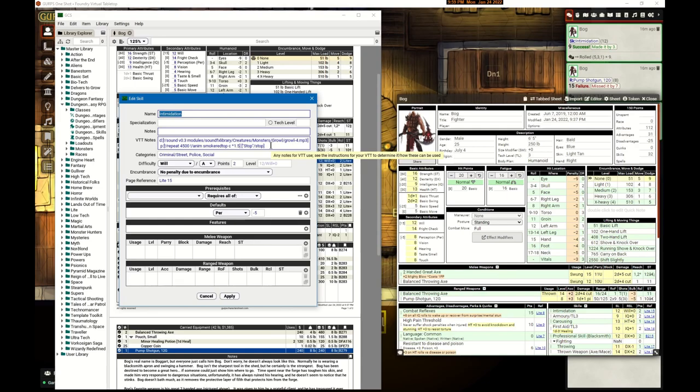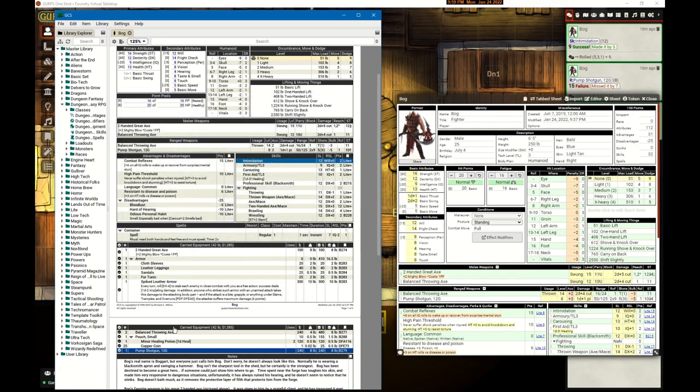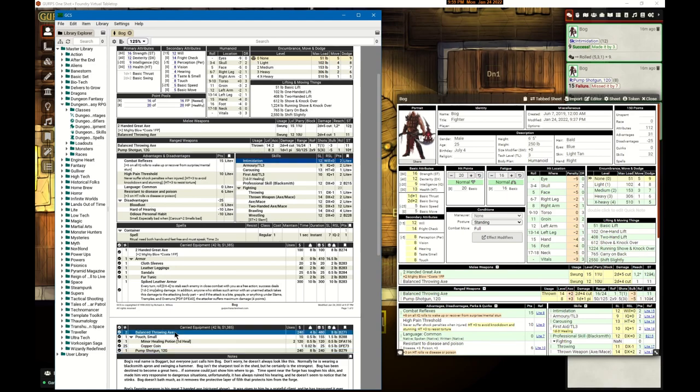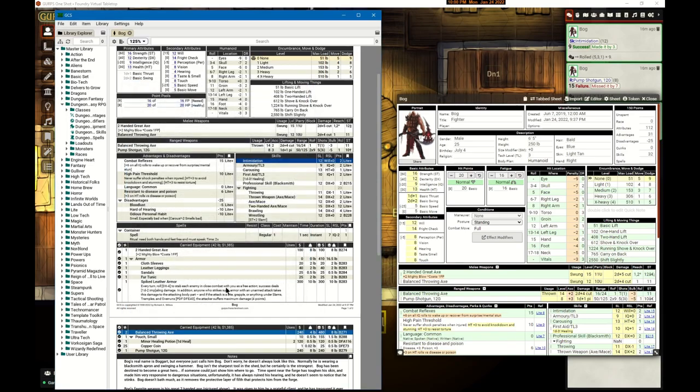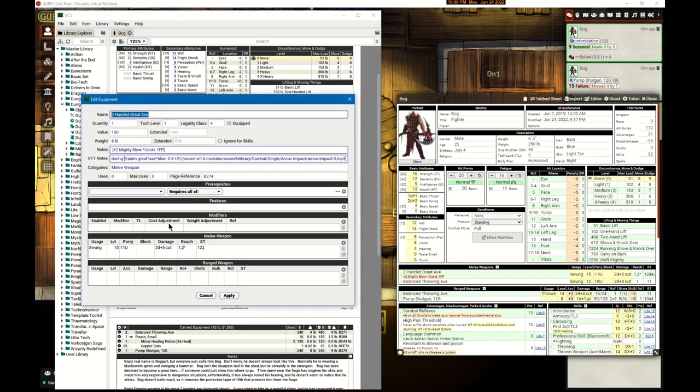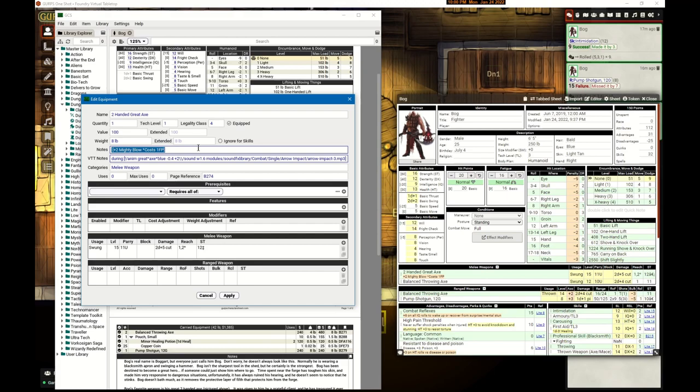I did the same thing with the balanced throwing axe - no I didn't do it on the balanced throwing axe, sorry I did it on the great axe. You can see here a note for the mighty blow. It shows up on the paper version but I could add this into VTT notes.